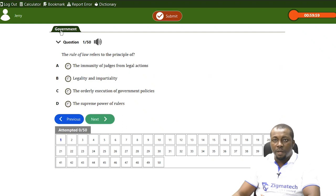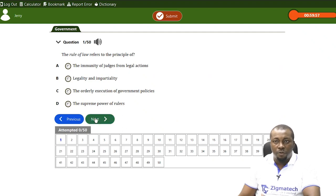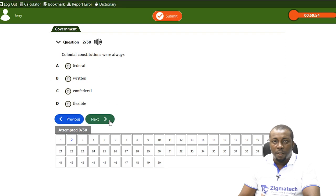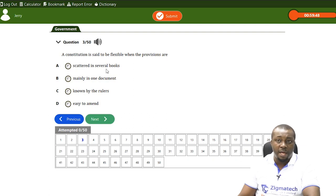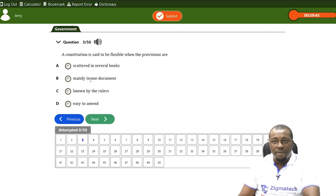Question: A constitution is said to be flexible when the provisions are — A, scattered in several books; B, mainly in one document; C, known by the rulers; D, easy to amend. The answer is D — easy to amend. Also, a constitution that requires an absolute majority of members of parliament to be amended indicates a rigid constitution that is difficult to amend.